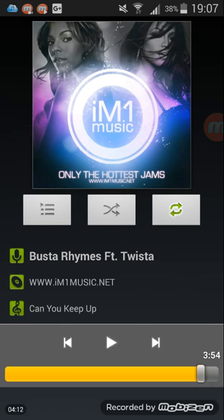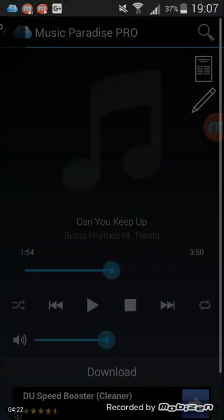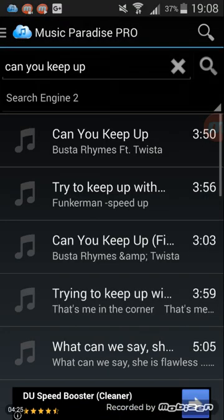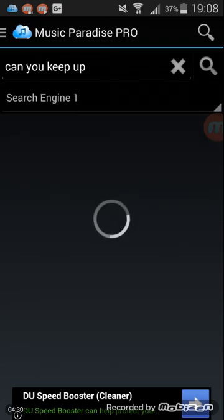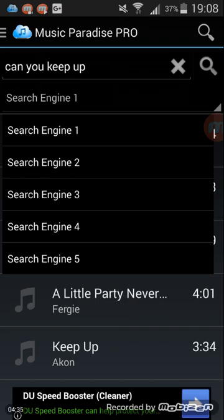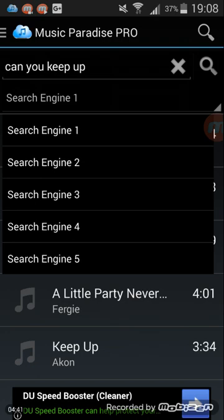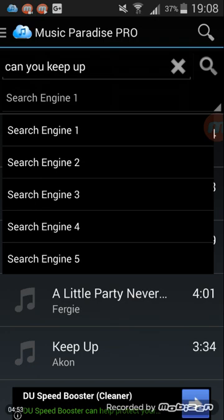The quality of the songs is exceptional. And you have multiple search engines — search engine one, two, three, four, and five. If you don't find it on one, you can go to two. If you don't find it on three, you can find it on four. If you still don't find it, then it's a very unpopular song and you can't find it by any means.